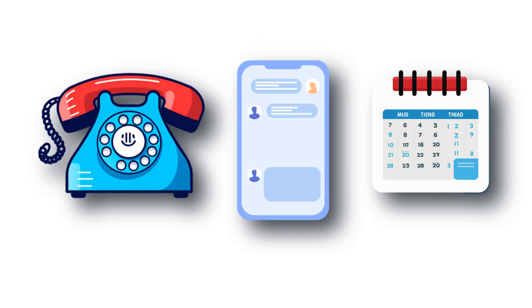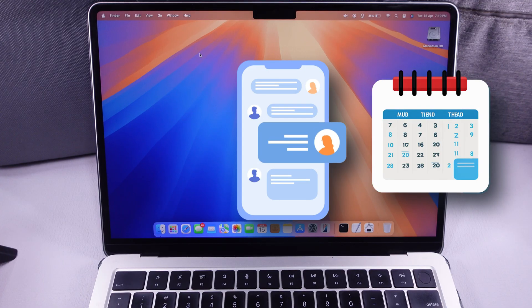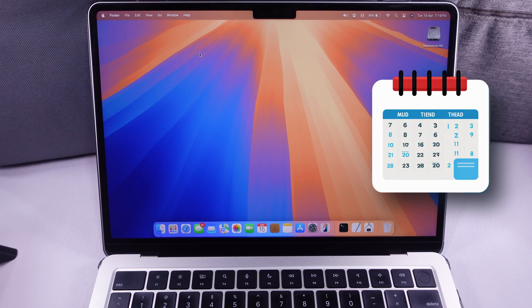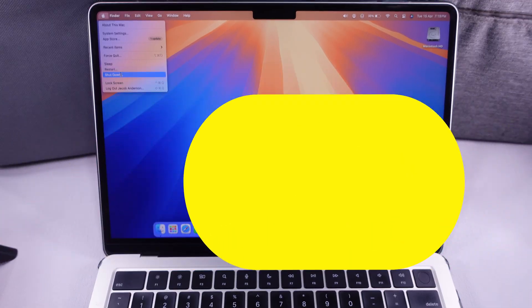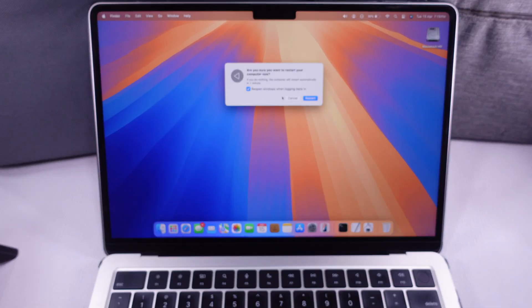You can contact them via chat, call, or email. You can also book an appointment online. Check the separate tutorial given in the video description and pin comment.